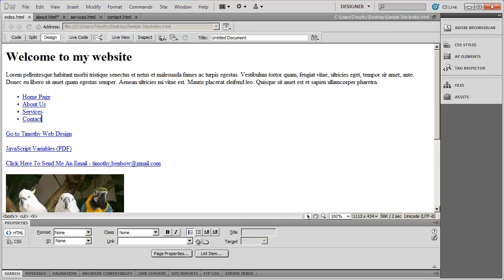Hi and welcome back. In the last couple videos we've been discussing how to add content to your different pages. In this video I want to show you how to set up a simple table of information on a page.